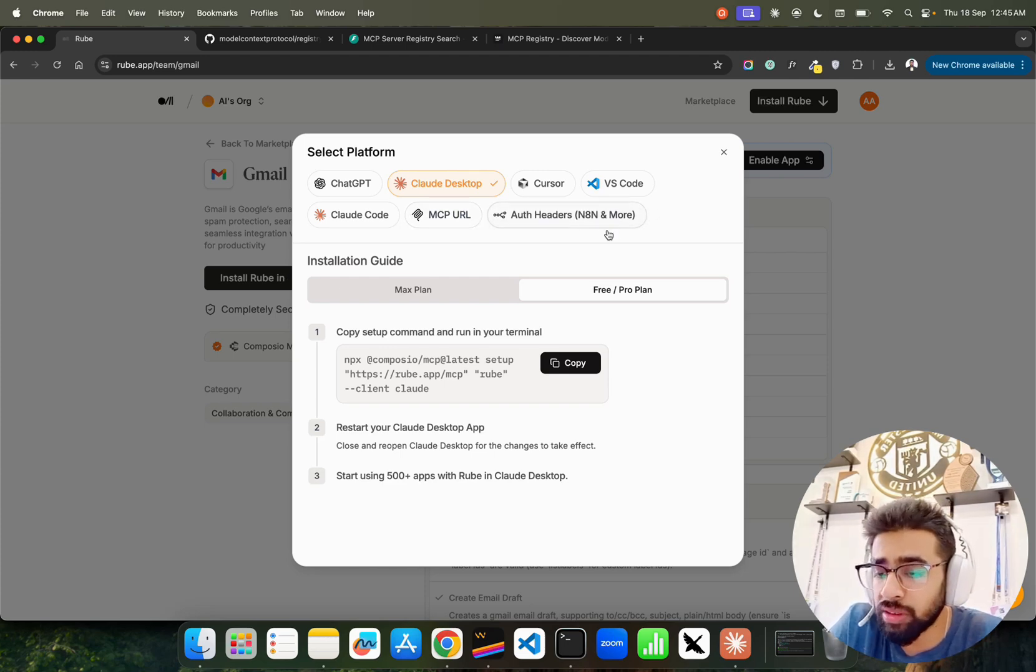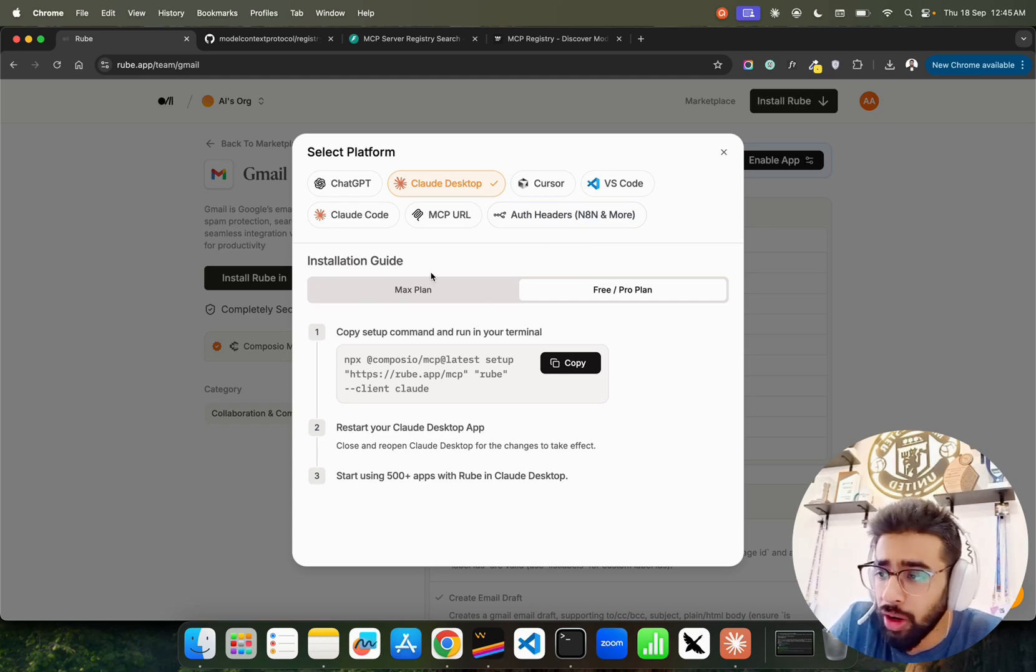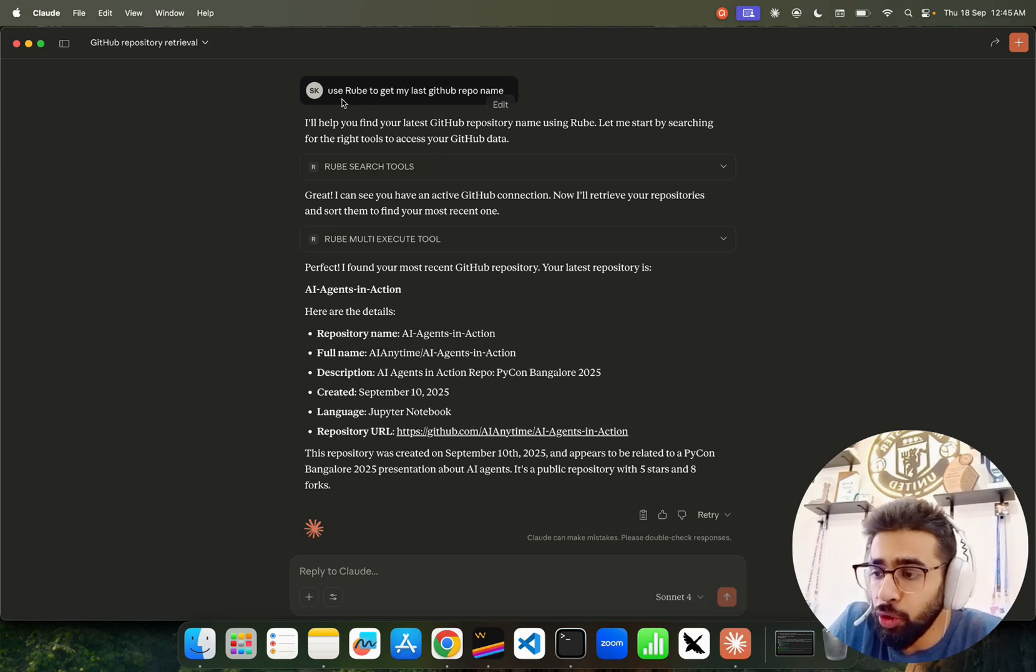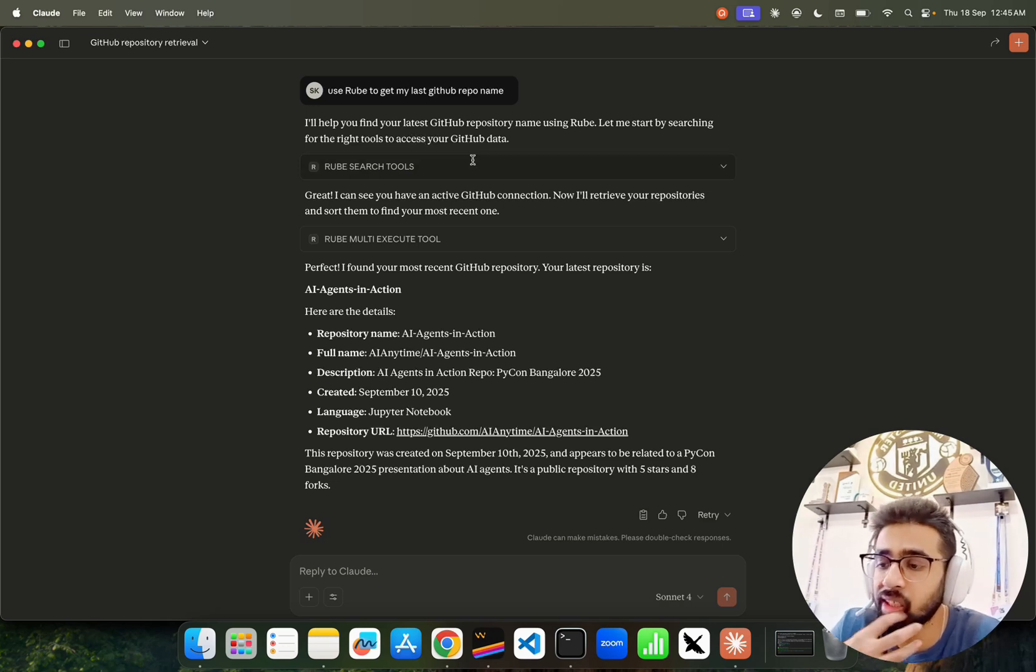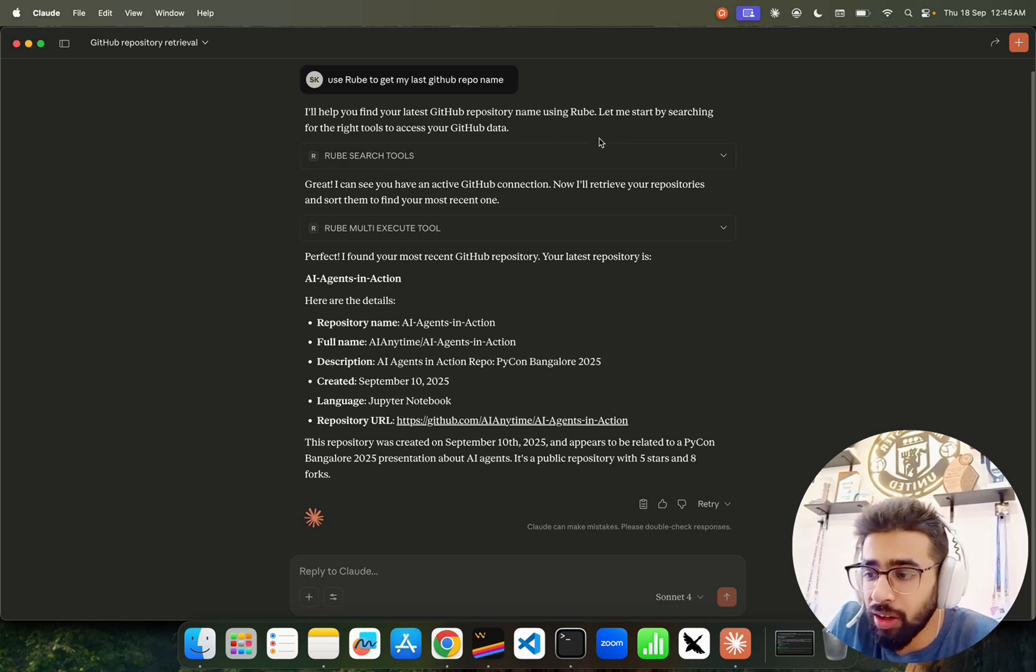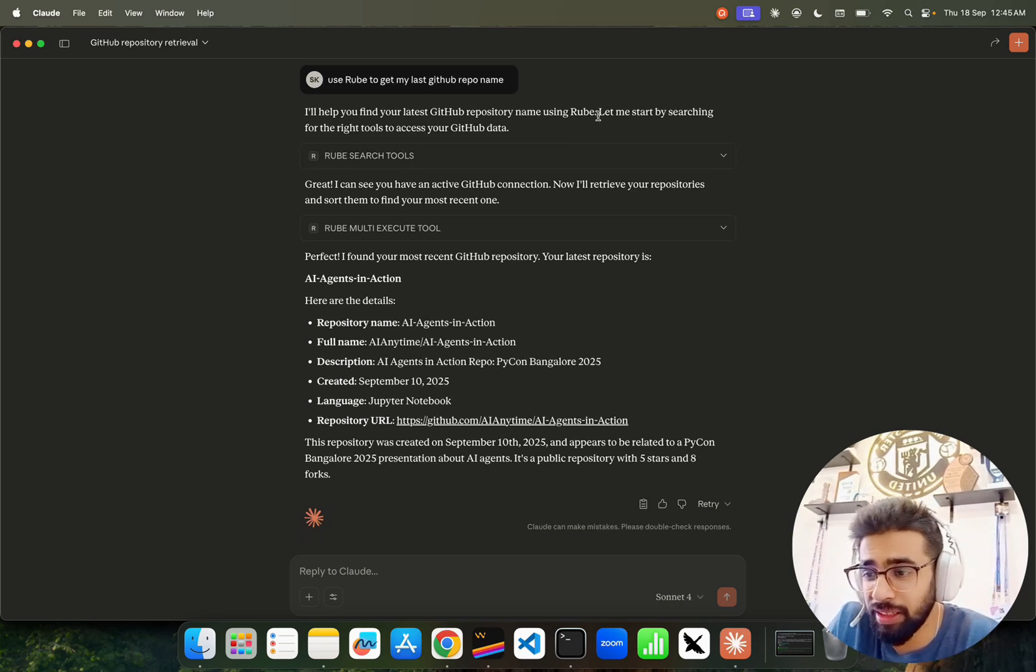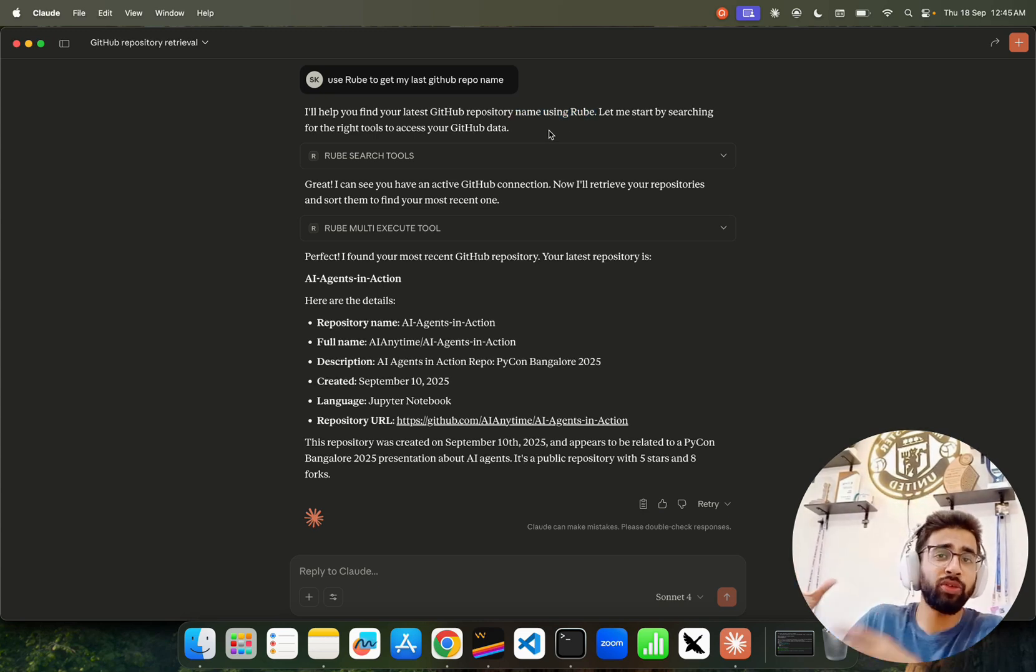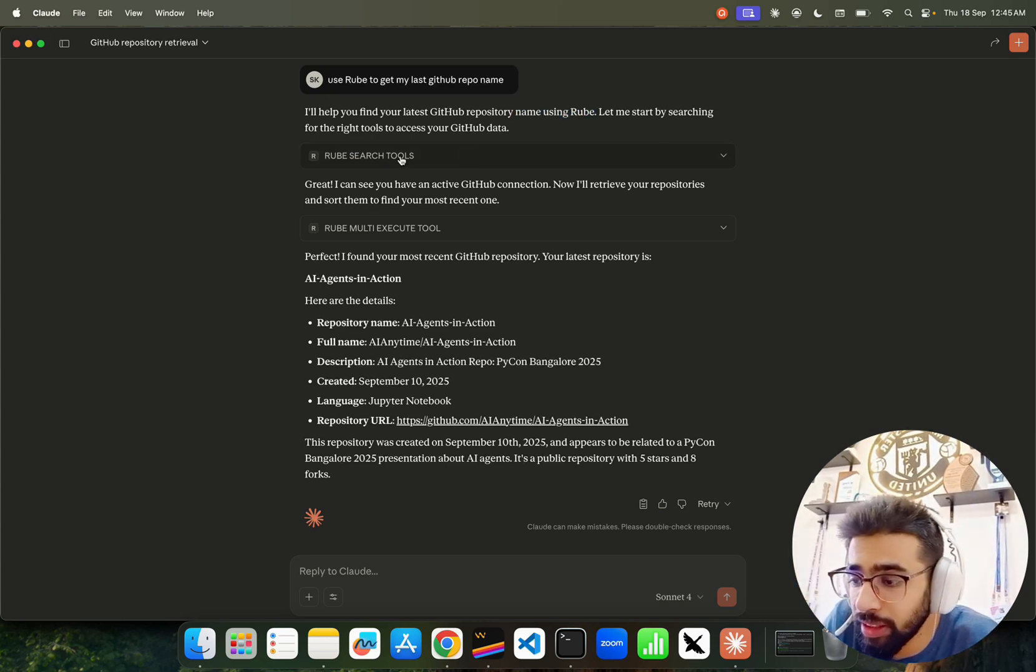You can see I already have integrated Roob in my Cloud here. So let's say I ask, use Roob to get my last GitHub repo name. It says I will help you find your latest GitHub repository. This is probably not how it should write it, but it has to write it because it's using Roob as a tool.